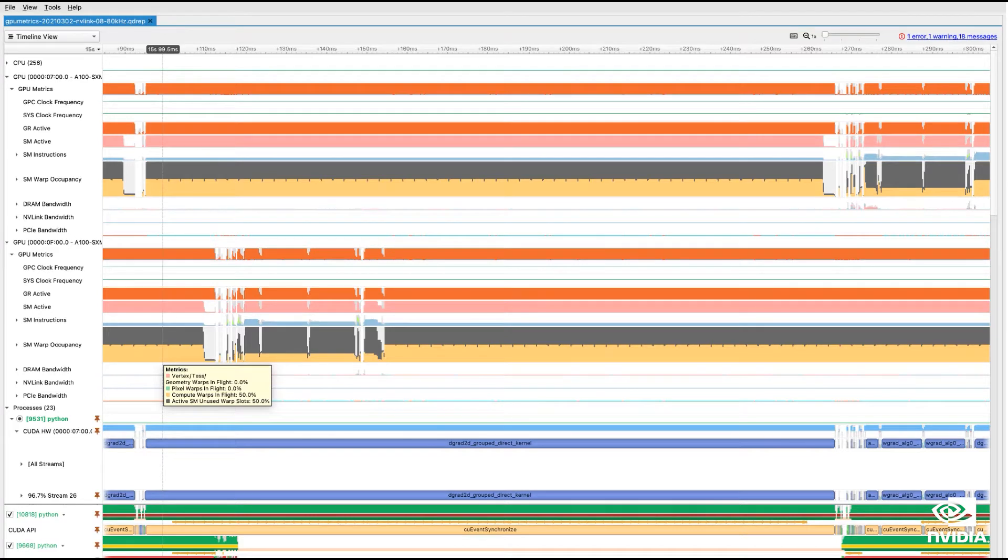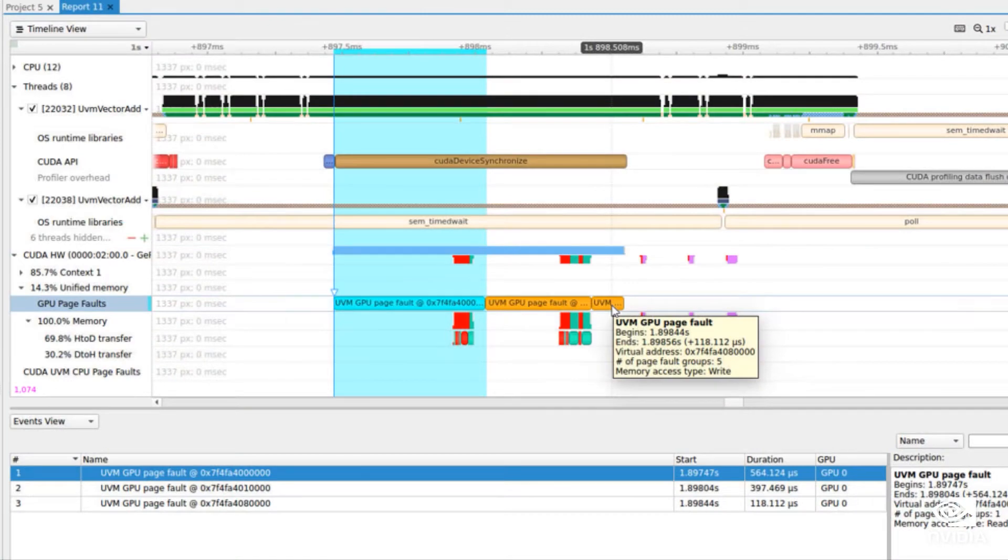Ensight Systems 2021.2 introduces support for GPU metric sampling and tracing of CUDA unified memory page faults on the CPU and GPU.